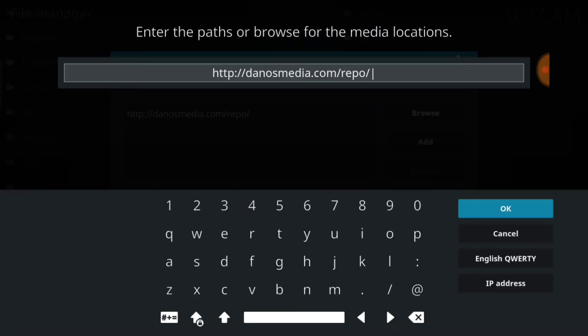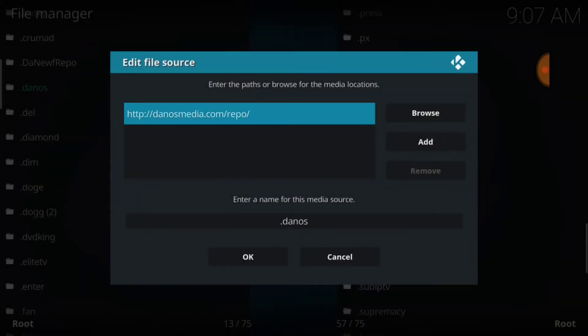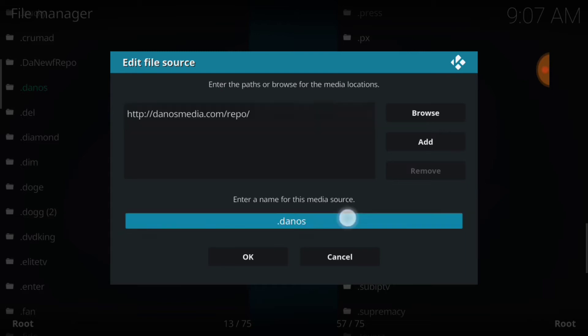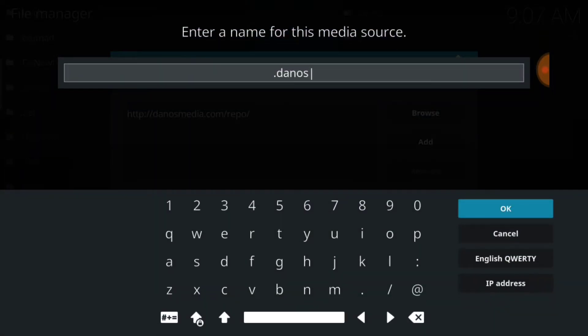If I'm going too fast, you can always press pause. Everyone else, select OK. Now we're going to name it, as you see, I've already named mine, so select that area, and I've named mine dot danos. You can name yours whatever you want to name it.